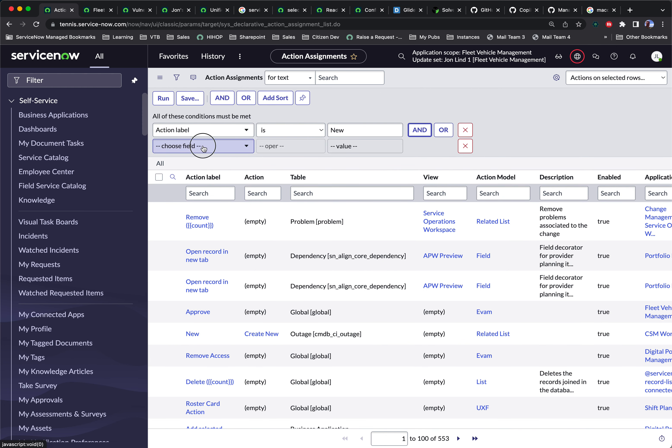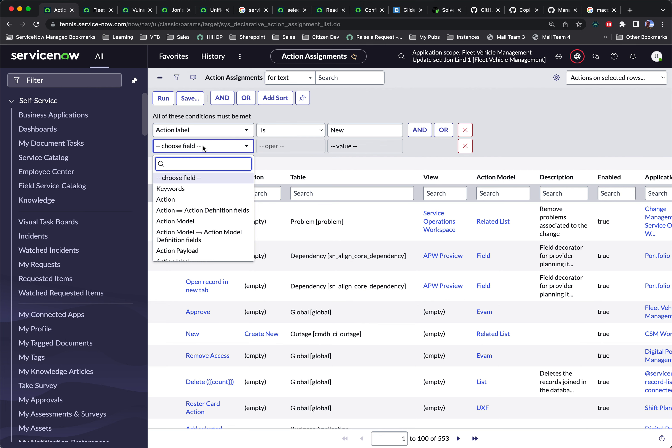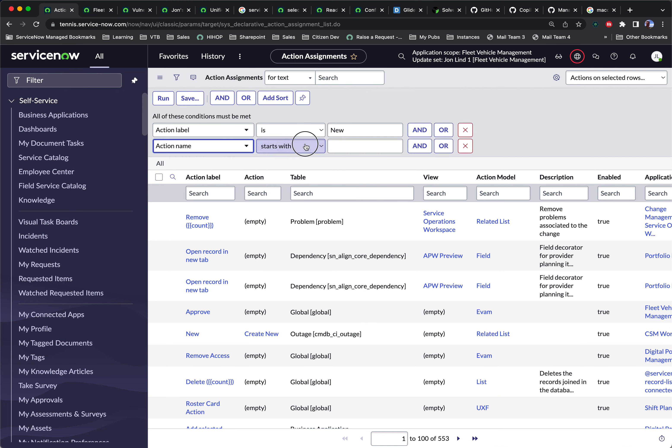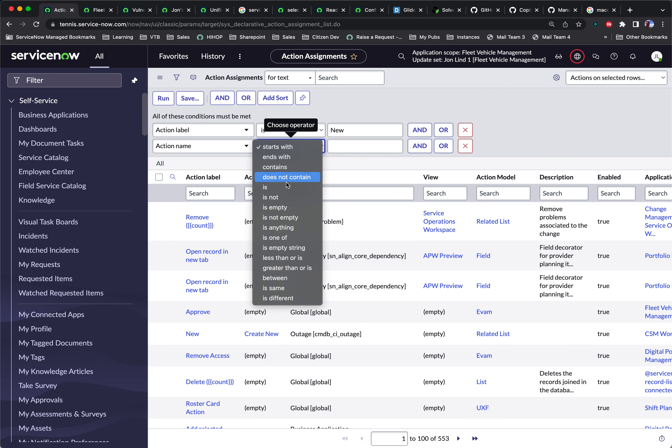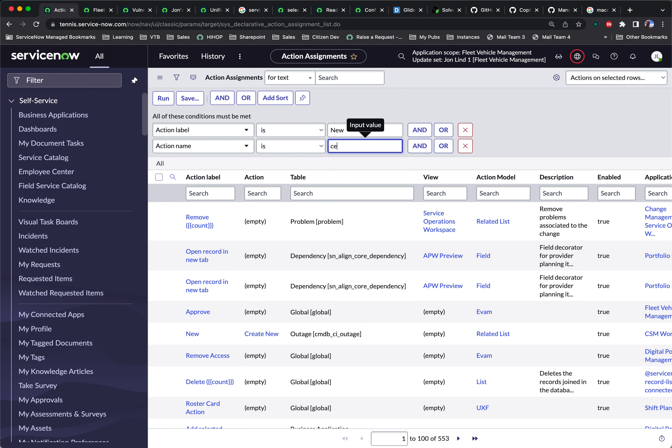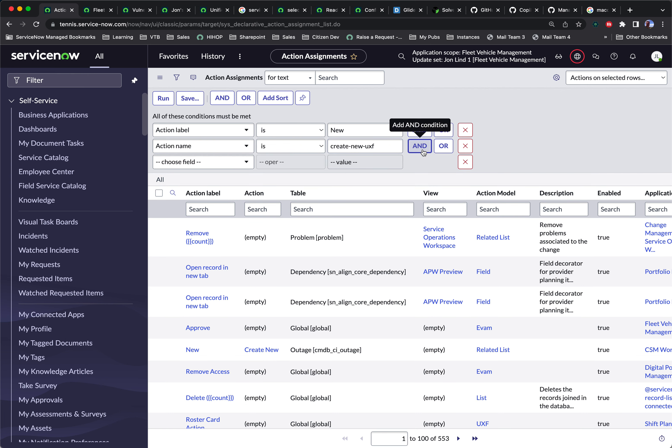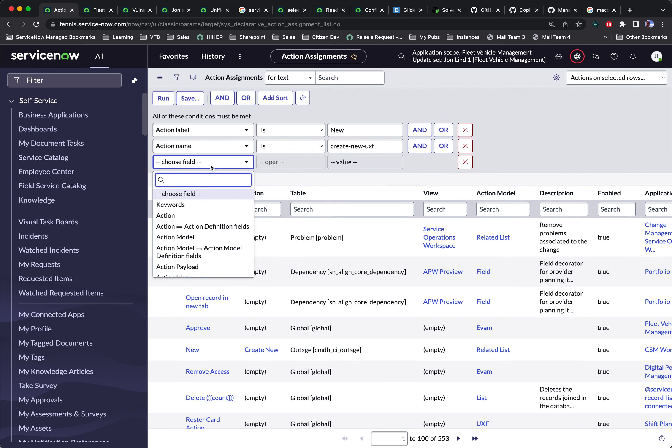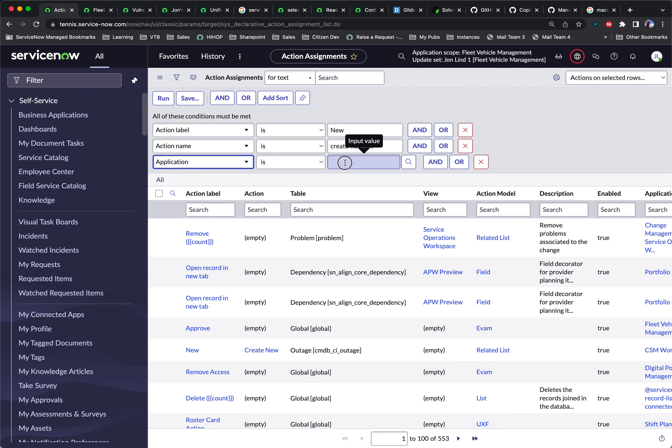And the action name is create new.uxf. And we only want to show the ones where the application is global because we're trying to reference the main new button for global applications on the new configurable workspaces. So there's one that says create new without this UXF suffix. That's for the old agent workspace. But we only want to find one for the new UXF version.